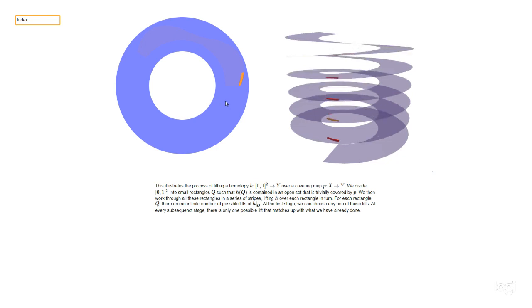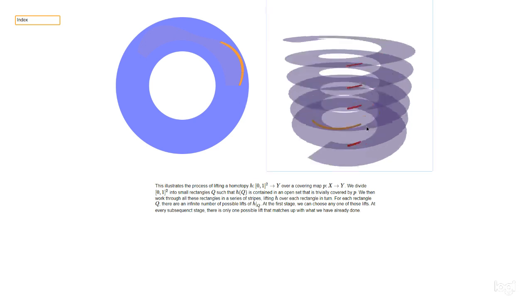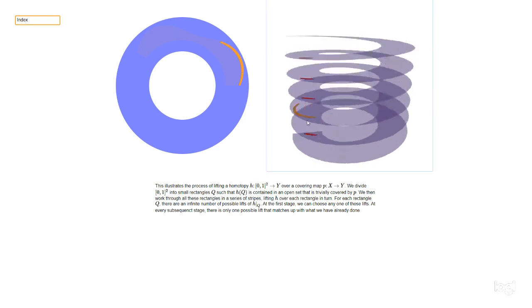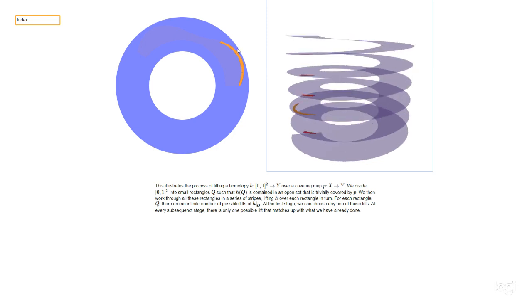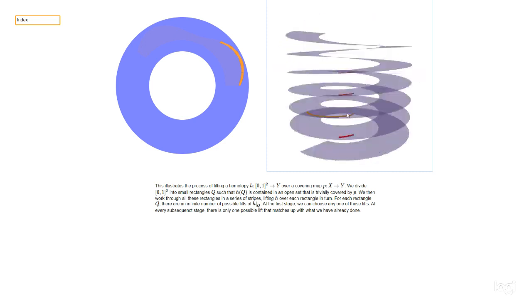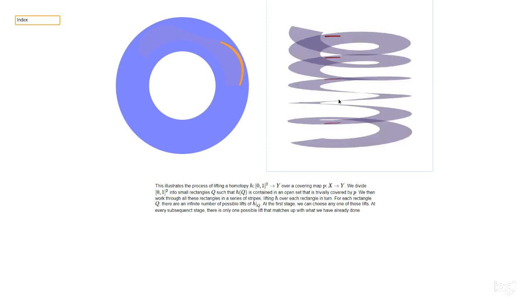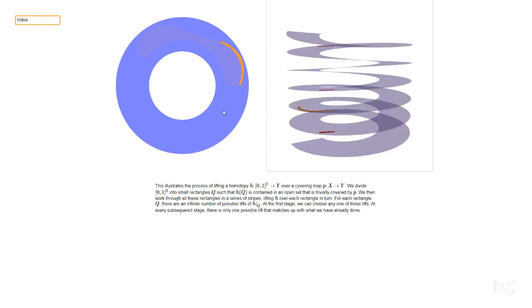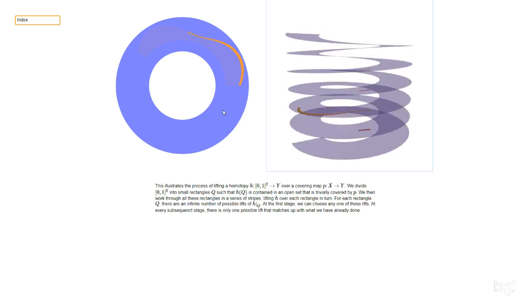We pick one copy and then, as with path lifting, we propagate this — carrying on and doing a thin strip along the edge of the square. At each stage we want to add a new extra little section, and there are infinitely many possible copies of that lying in the helix, but precisely one of them links up with what we already did. So we pick that one and carry on all the way along this edge of the square.